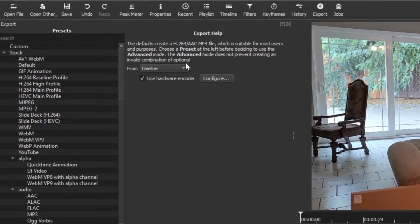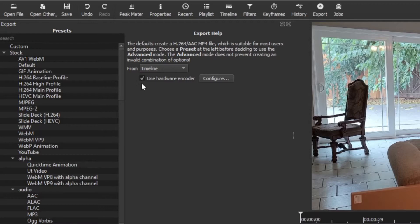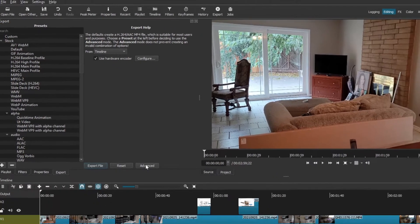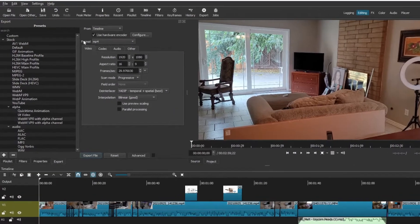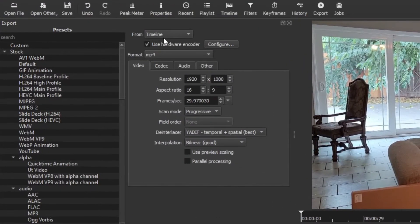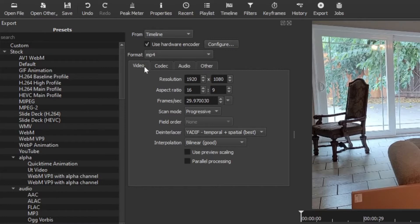We do want to render from the timeline and you can see right here I have this box checked 'use hardware encoder,' but hold that thought. We're going to get back to that. First we want to go to advanced and then you can see right here, yes, again from the timeline. Again, this checkbox we're going to come back to, but let's go to video.